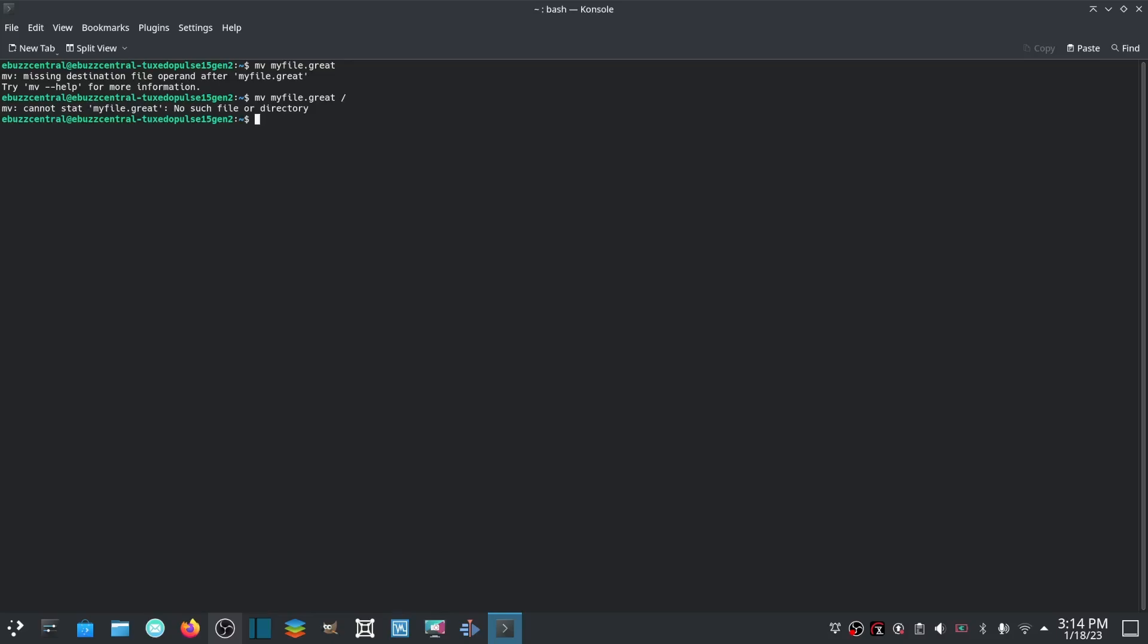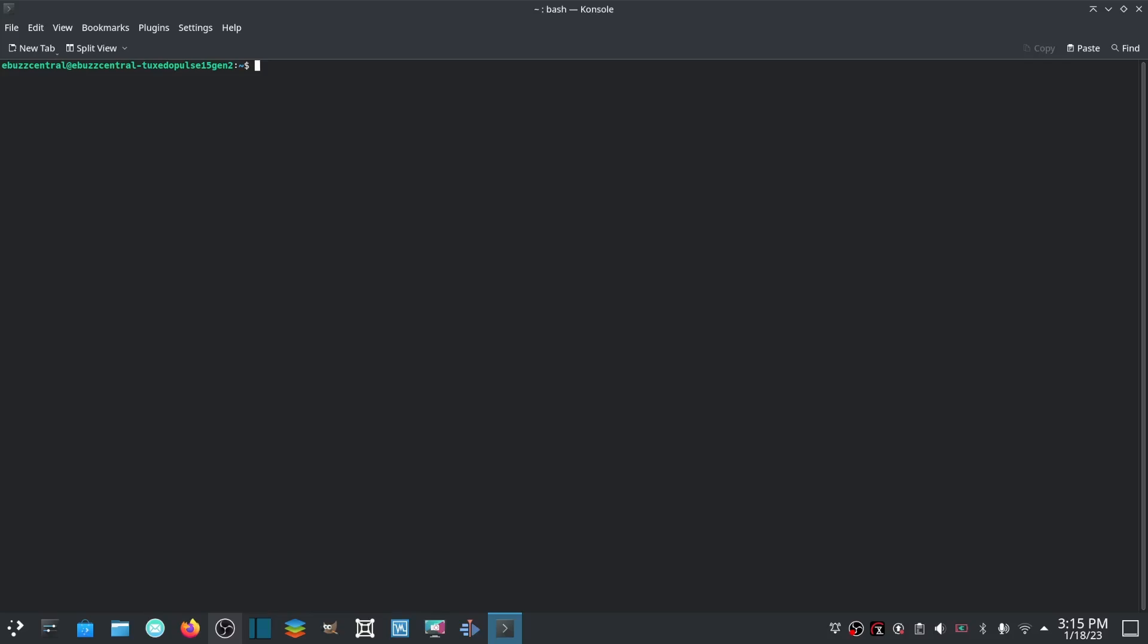Let's go ahead and clear and go to the top. Now to remove a file, what you would do is remove - rm - and then put in the name of the file. So if I had great.file, you'd hit enter and it would remove that.